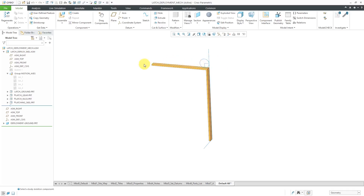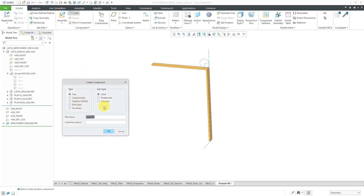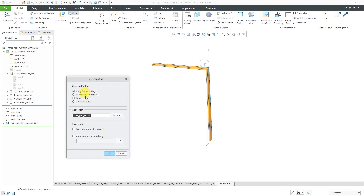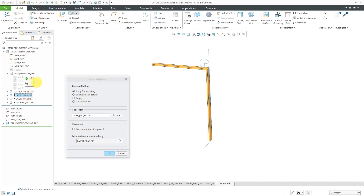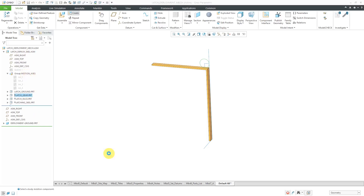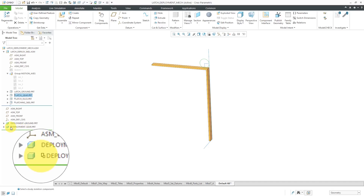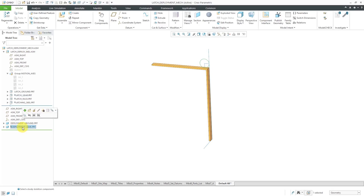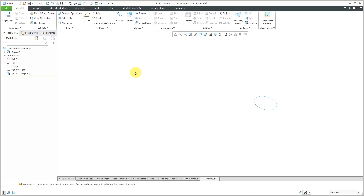Now let's create the gear component. We'll click the Create button. I'm not going to go nuts with the geometry because I don't want this video to last 10 hours. Click the OK button. Once again, it's using our start part and we will attach the component to the body — this time the body will be the gear component from the motion skeleton. Click OK. You'll notice it has the little glyph next to it in the model tree indicating that it is assembled to an under-constrained component. Let's open this up in its own separate window. Once again, I can sketch on the datum plane Front.